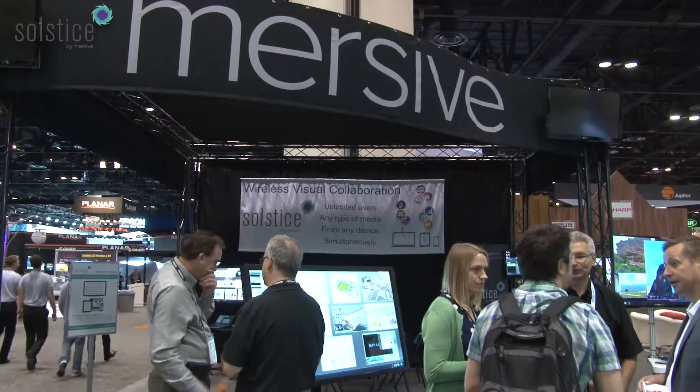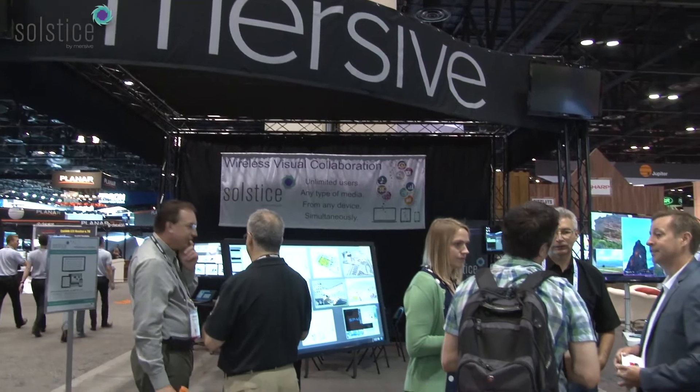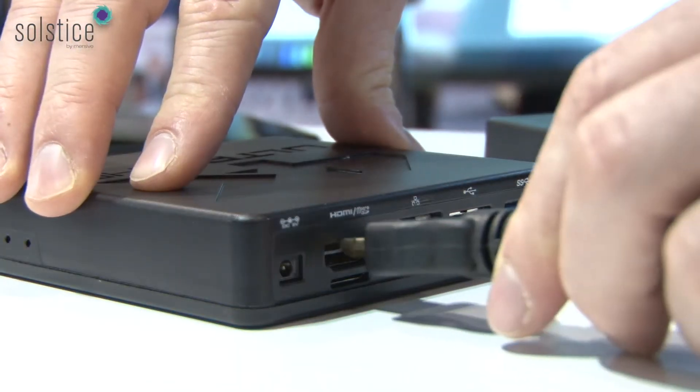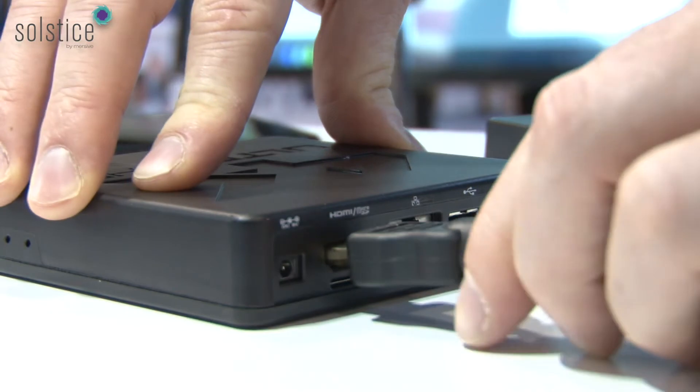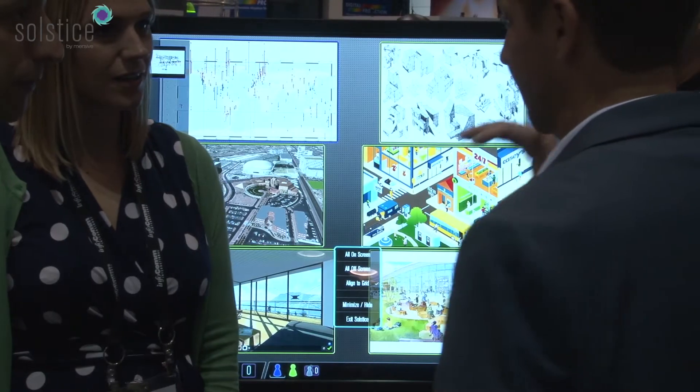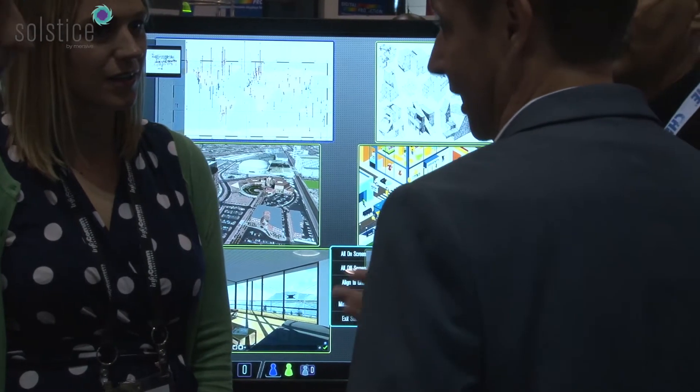It can be departmental, it can be small business, it can be a fully enterprise-wide deployment. It's really not a product that has any limitations in terms of the breadth or the depth of where it can go. It works as well for a two-person insurance agency as it does for a 10,000-person enterprise.